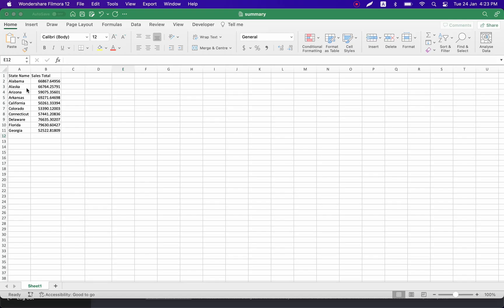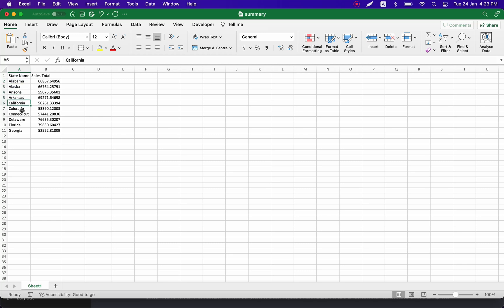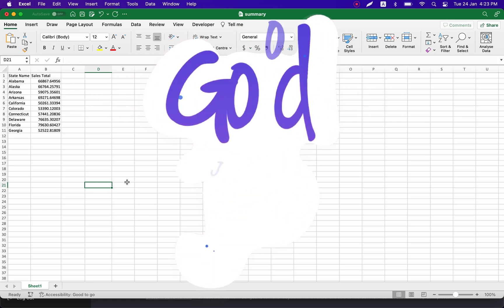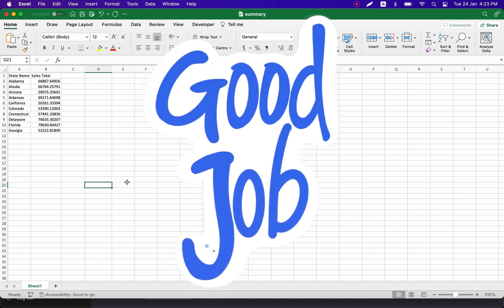It looks like everything is done. Let's open our summary Excel file — here we are. We have a list of all 10 files and the script left only the US state name. We also have the total sum of all sales per year, and that is exactly what we asked for.